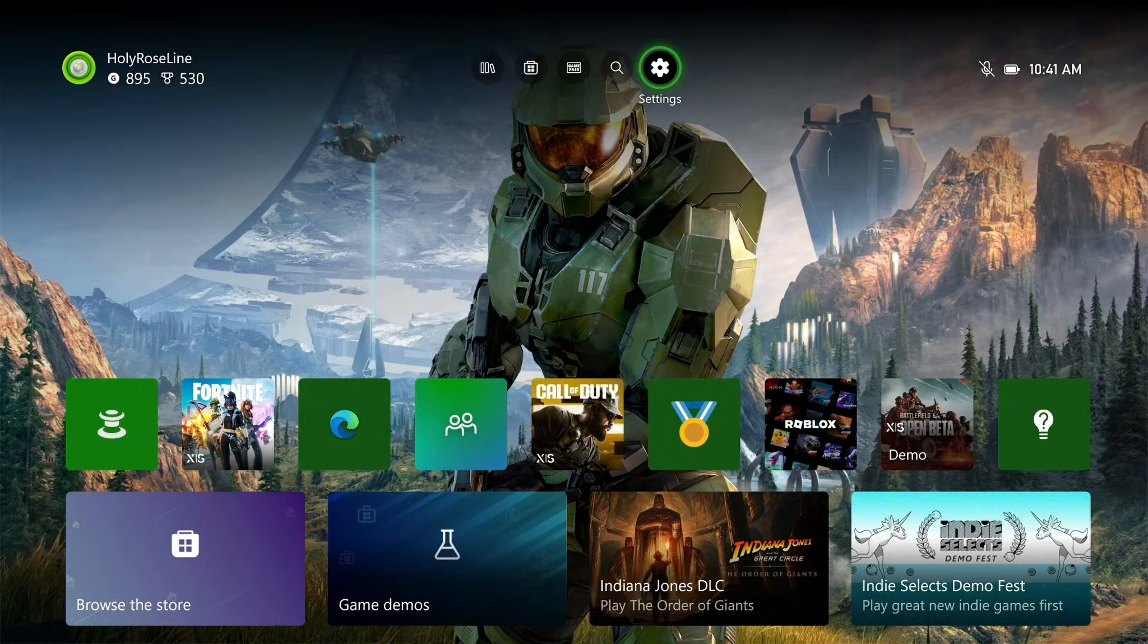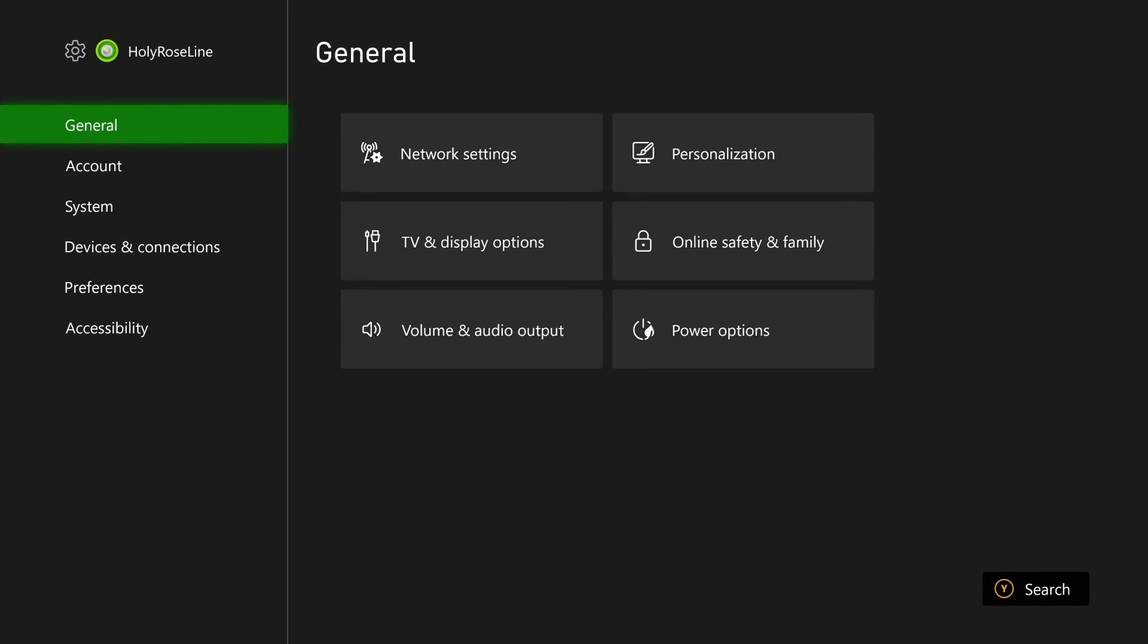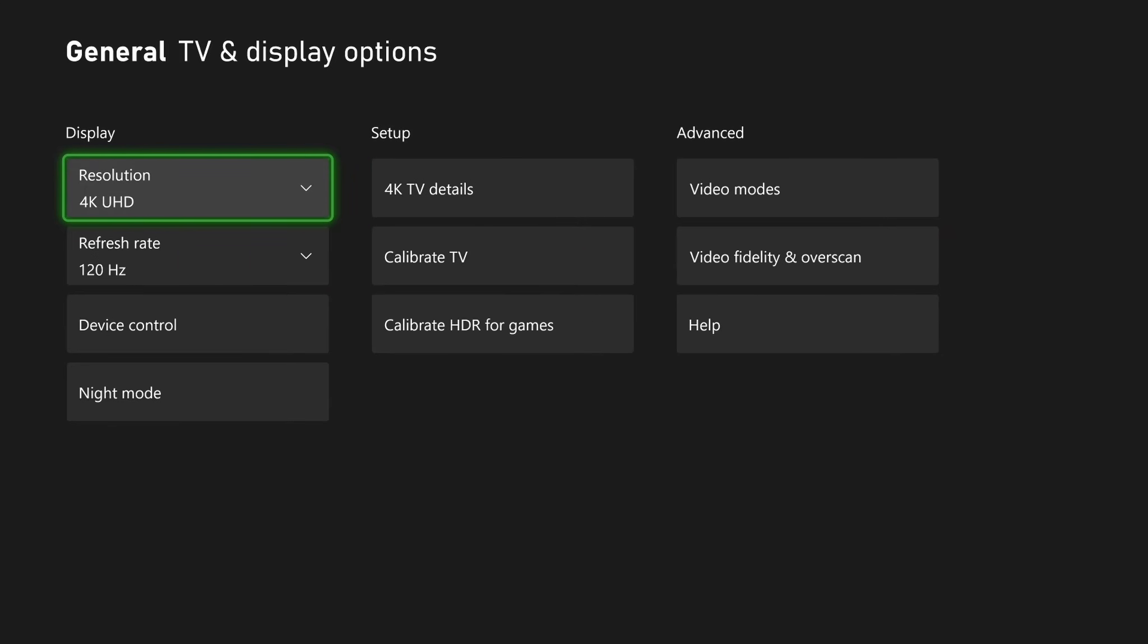So from the home screen, select settings at the top, then from general, scroll over and select TV and display options.